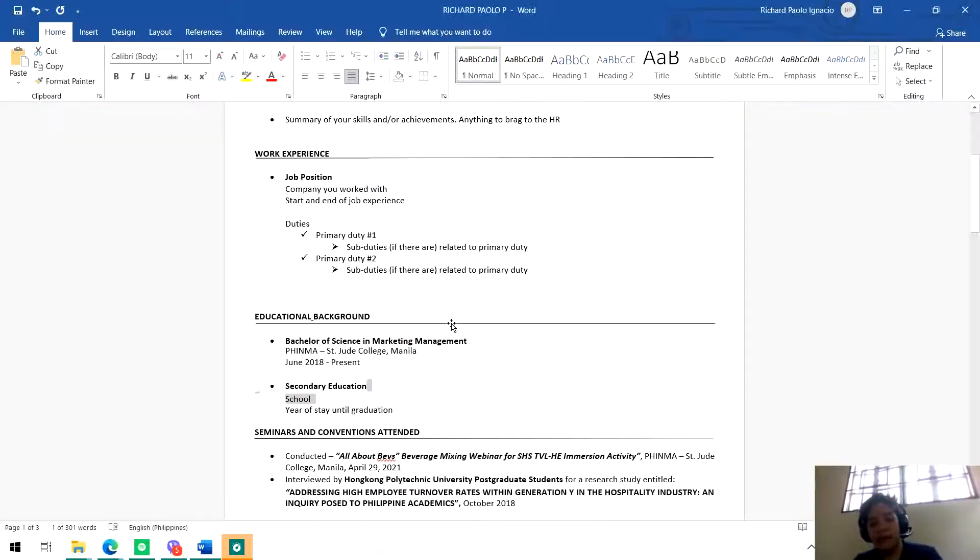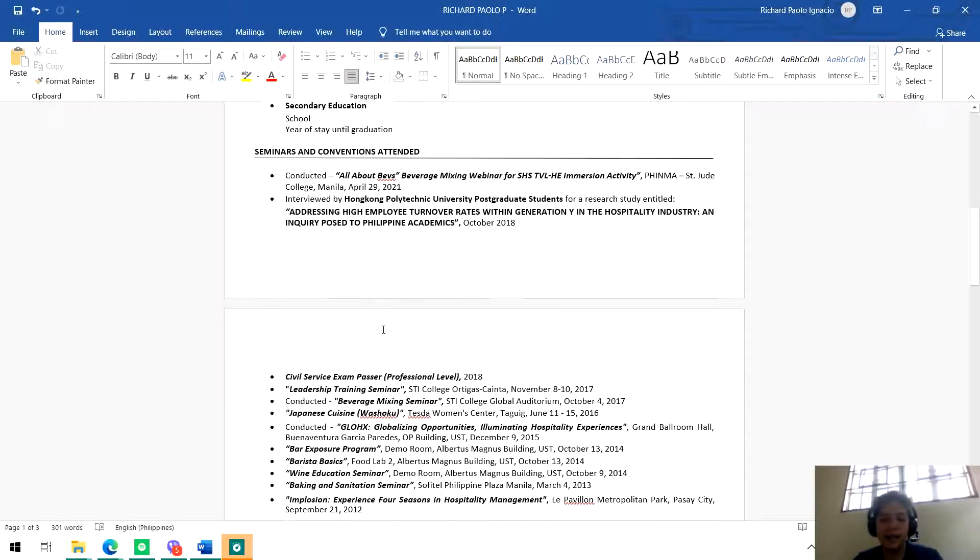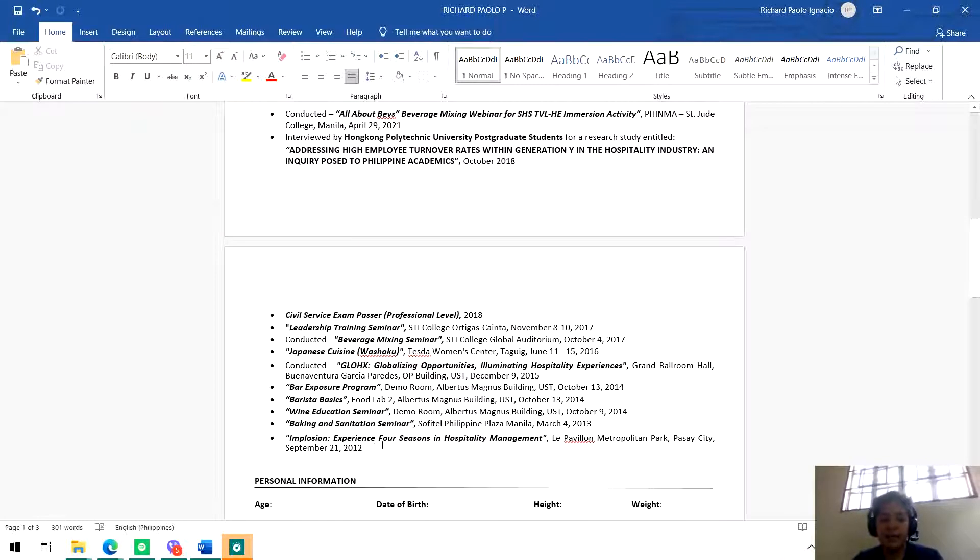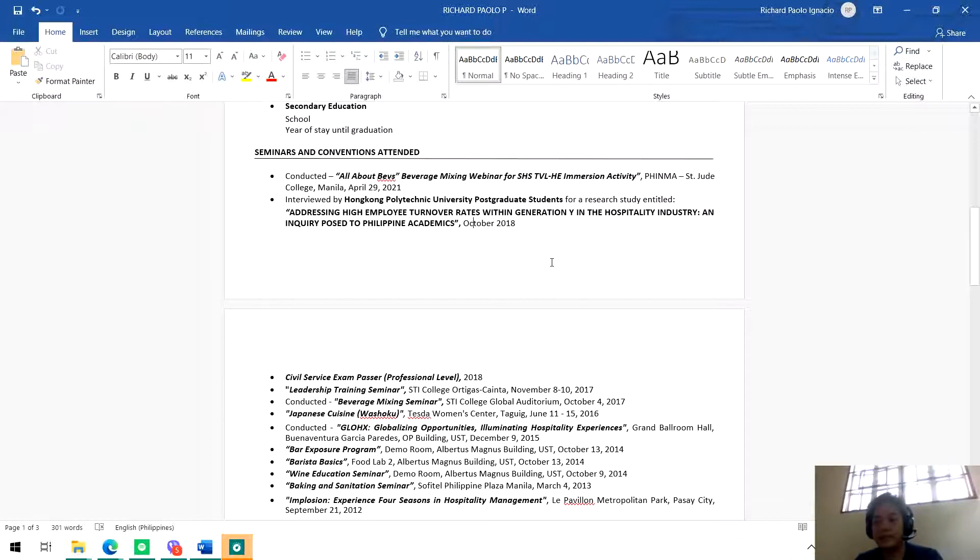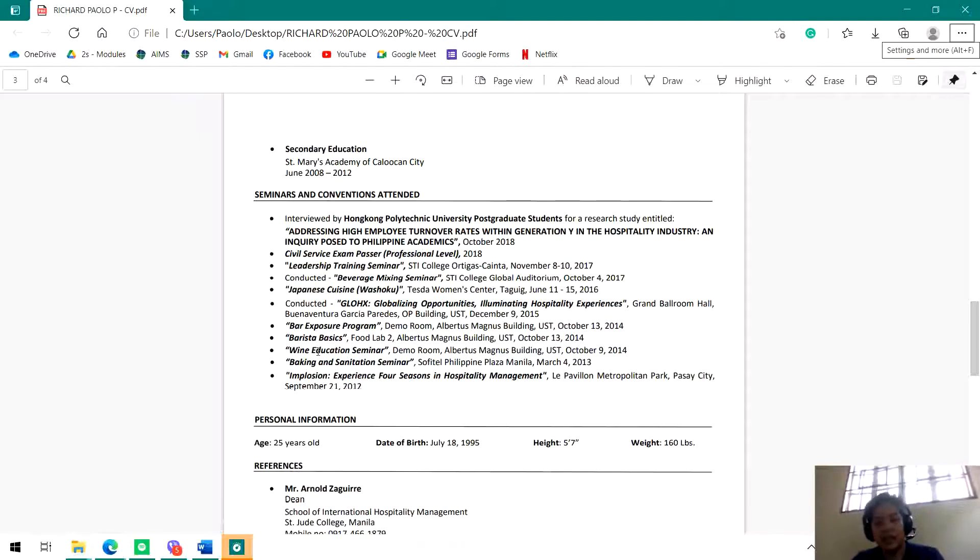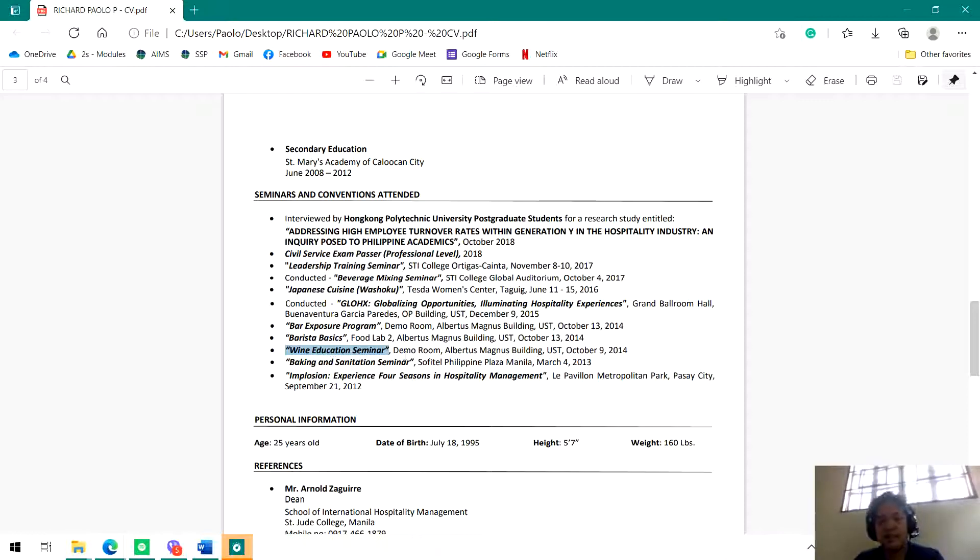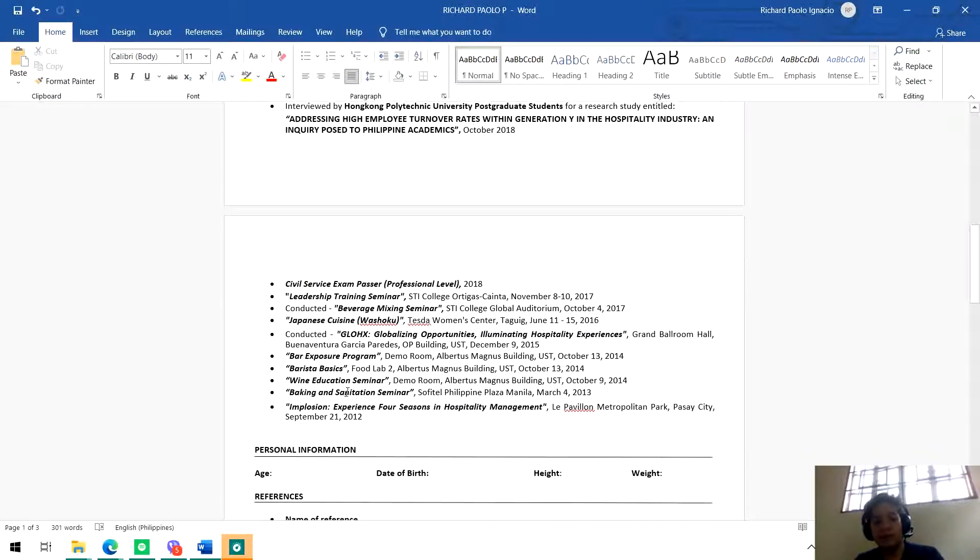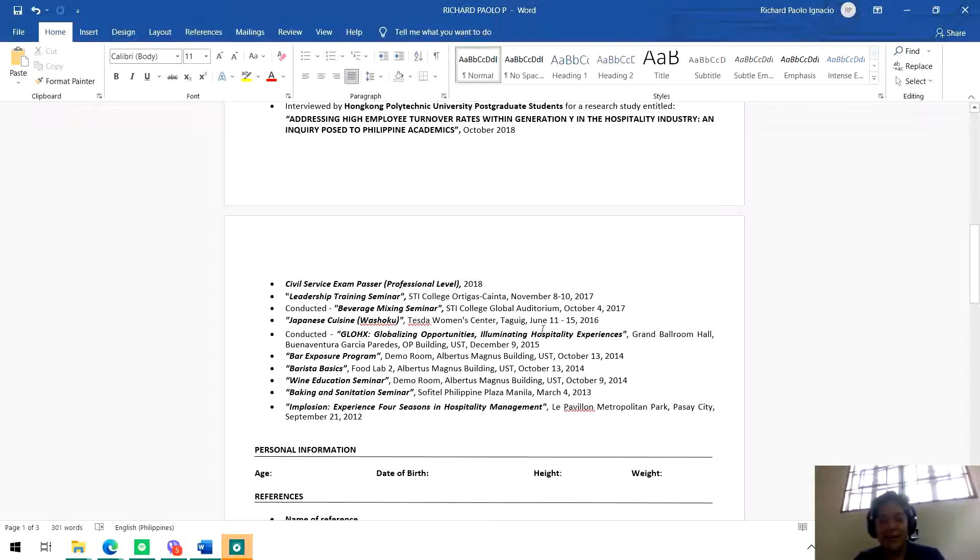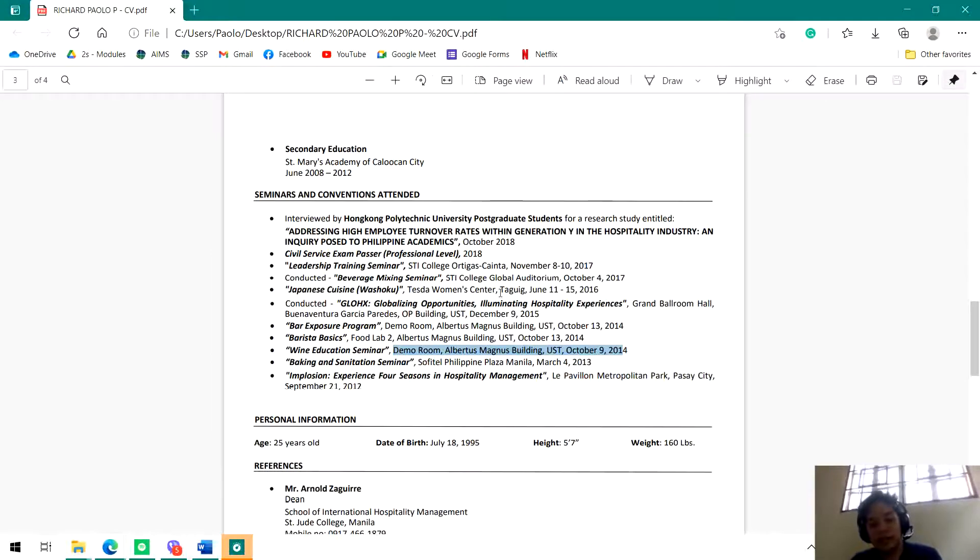So anything that you can brag to the HR - your additional attainments, certificates, achievements, seminars and conventions attended - you put it in this part. And don't worry, the one I will give you has my certificates and conventions included so you can see how the format works, how it looks clean. Here, I put the titles of the seminars and conventions I attended in bold and italic, then I included the place where we conducted it and the date of the event. So that's the format - you immediately see the title, you see if it was conducted or not, the place where you conducted it, and the date.